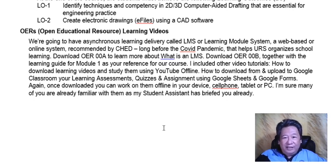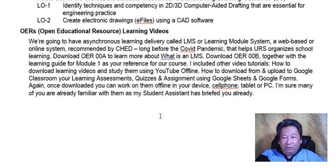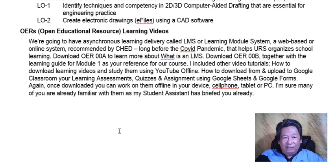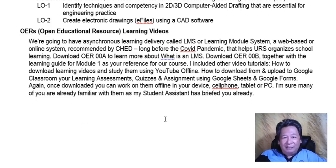I included other video tutorials on how to download learning videos and study them using YouTube offline, and how to download from and upload to Google Classroom your learning assessments, quizzes, and assignments using Google Sheets and Google Forms. Once you have downloaded them, you can work on them offline on your device — cell phone, tablet, or PC. I'm sure many of you are familiar with them as my student assistant Romulo has briefed you already.